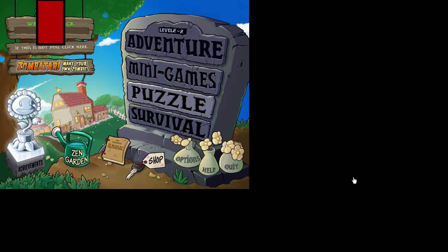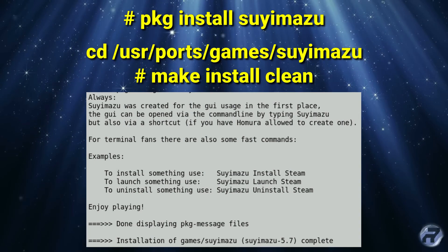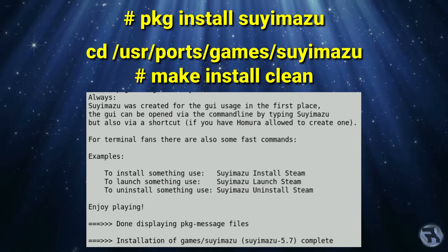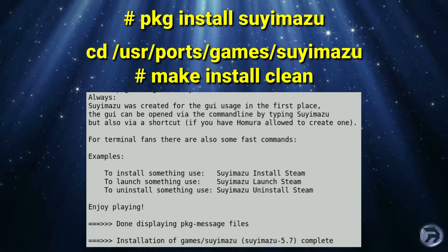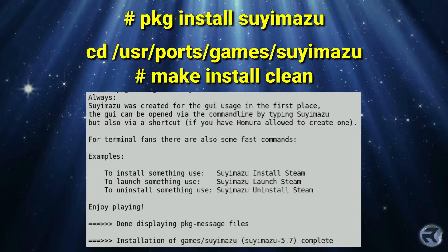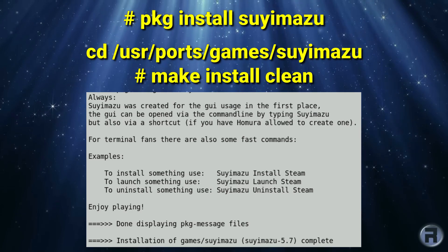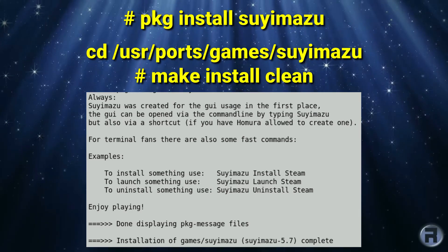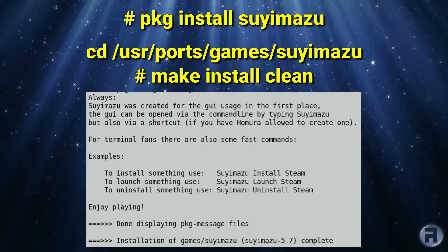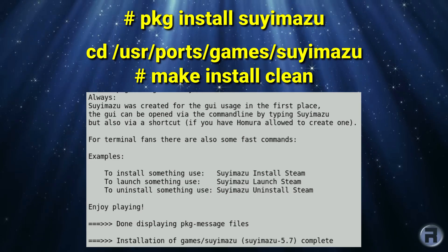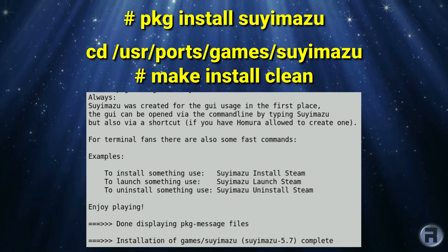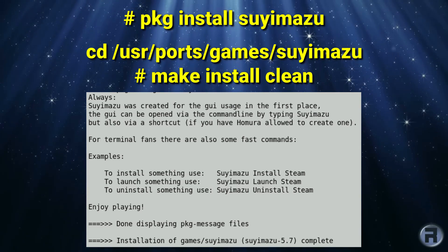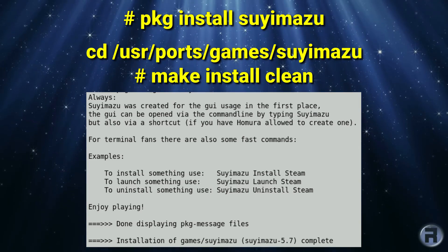And again, just a summary of how you install it and the basic instructions to get Steam going. Overall, an excellent job by Alexander, and I highly recommend you check it out. Just in case you're actually looking on the ports packages list and Humara was no longer there, now you know it's been changed to Soyimazu. Anyway, thanks for watching, and I'll catch you next time.